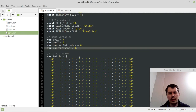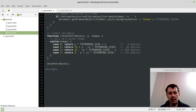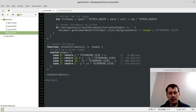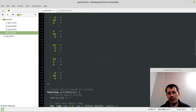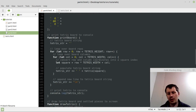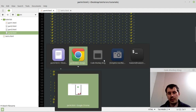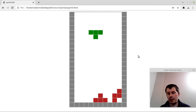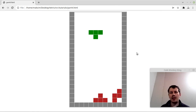So yeah, guys, I believe that's it from my side for this video. In the next one, I think we can already start thinking about user input — to give the user an option to move the piece around the Tetris board, and also to rotate the tetromino. That's gonna be the topic of the next one. This is it from my side — thanks for watching, until the next time, and take care.